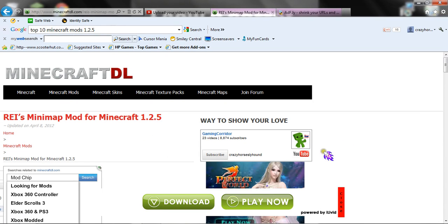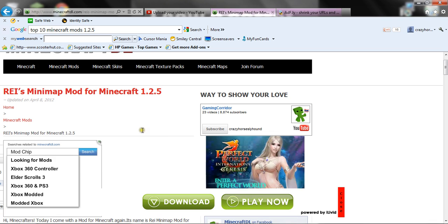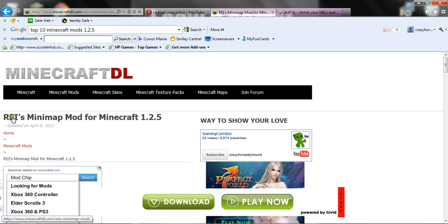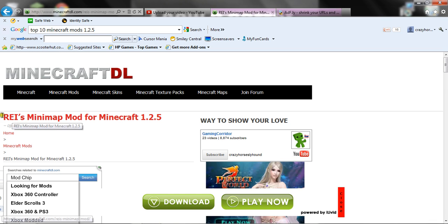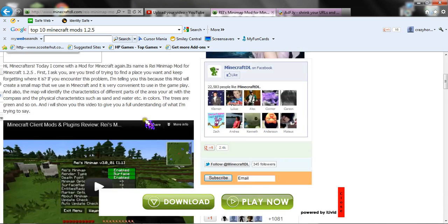Welcome to another video of Minecraft from Crazy Horse and Slyhound. Today we're going to install Rei's Minimap mod for Minecraft 1.2.5.